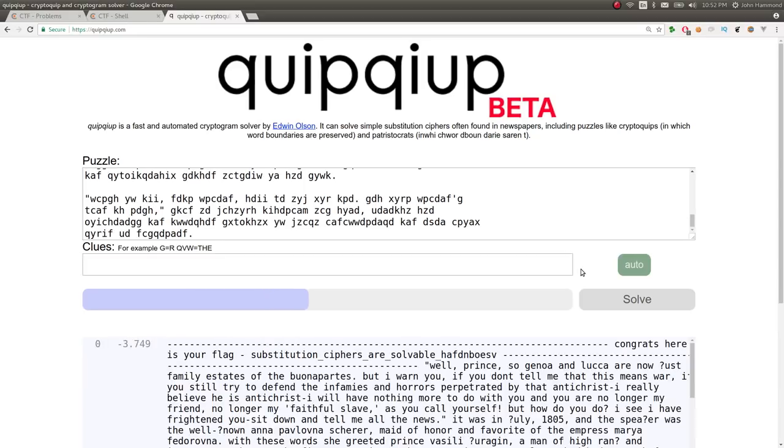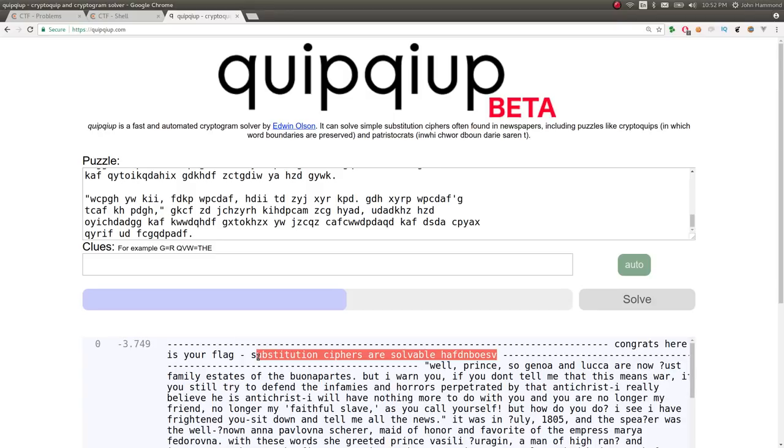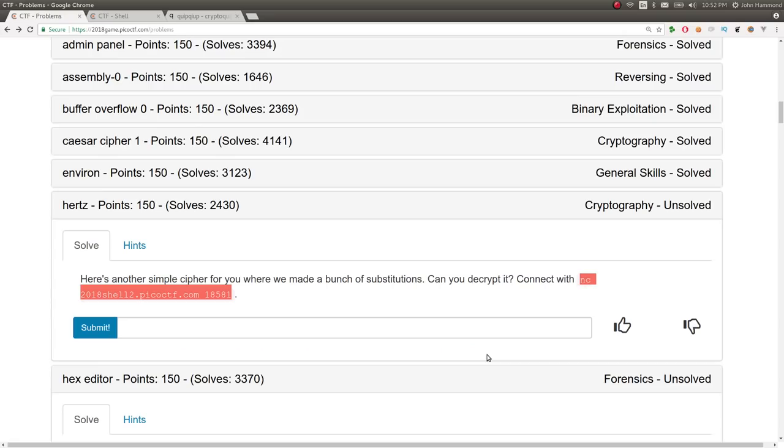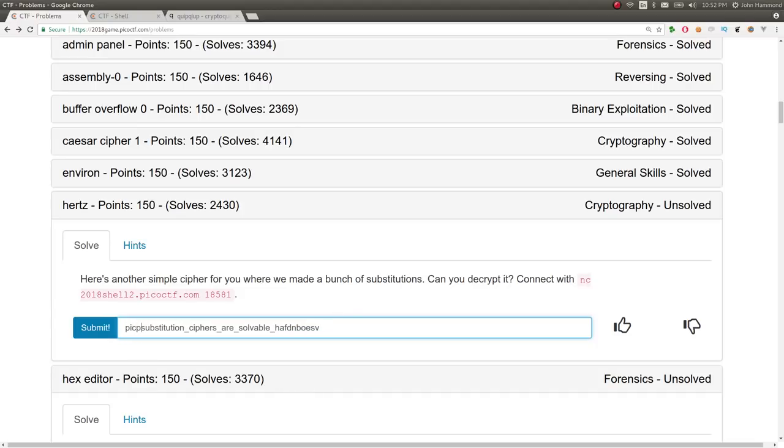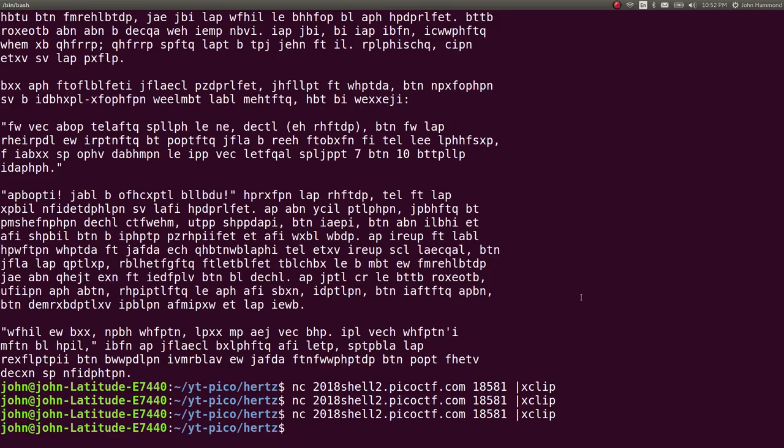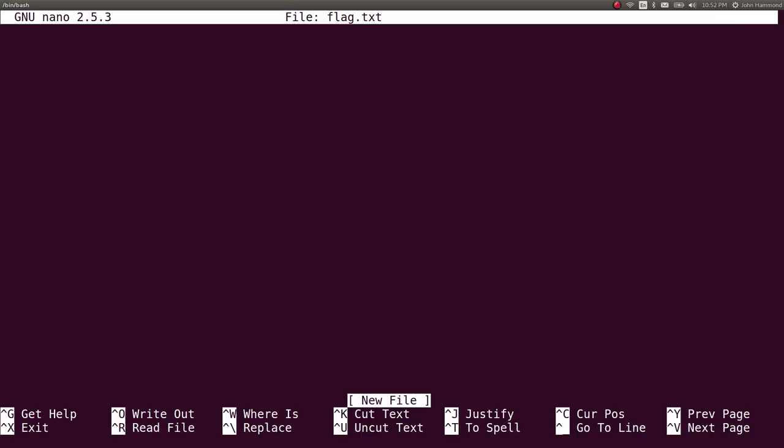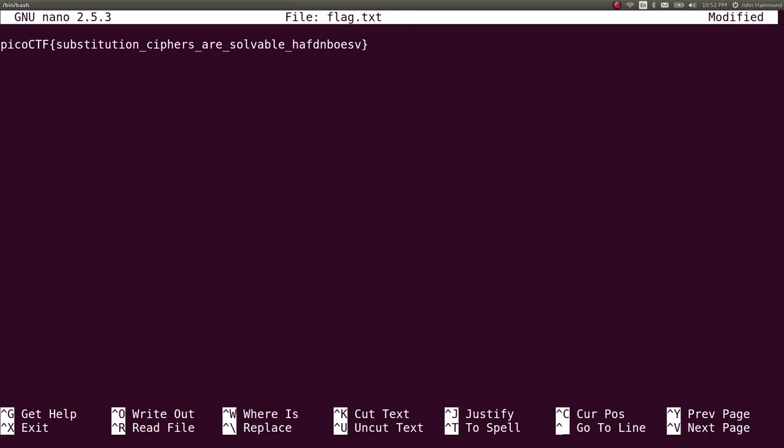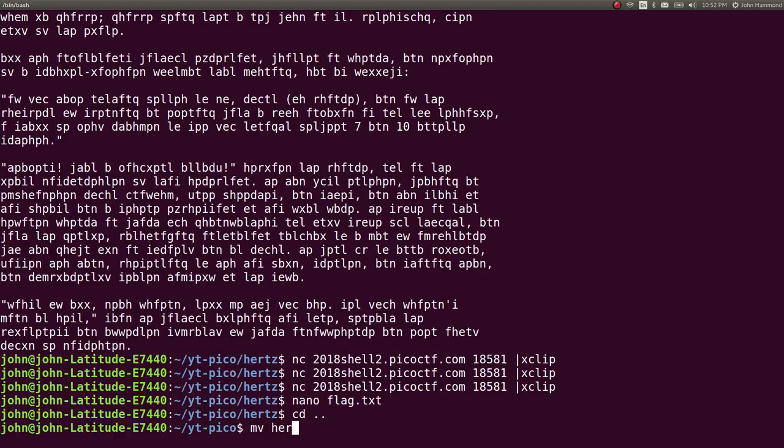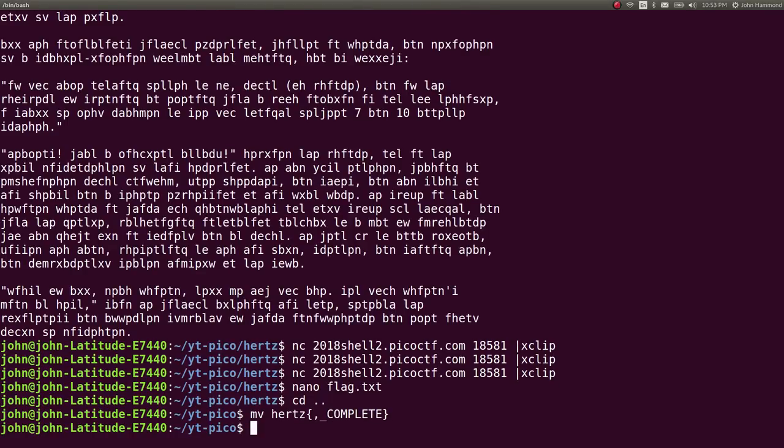It looks like it is just kind of giving us, there it is. Congrats, here is your flag. Substitution ciphers are solvable. And then random letters following that. So good. We can just go ahead and submit that. Wrap it in our flag format. And we've got that one done as well. So perfect. Super cool. Quipquip is an awesome tool and totally what you should just kind of use as your knee-jerk reaction and low-hanging fruit for substitution ciphers. It's definitely good to know.